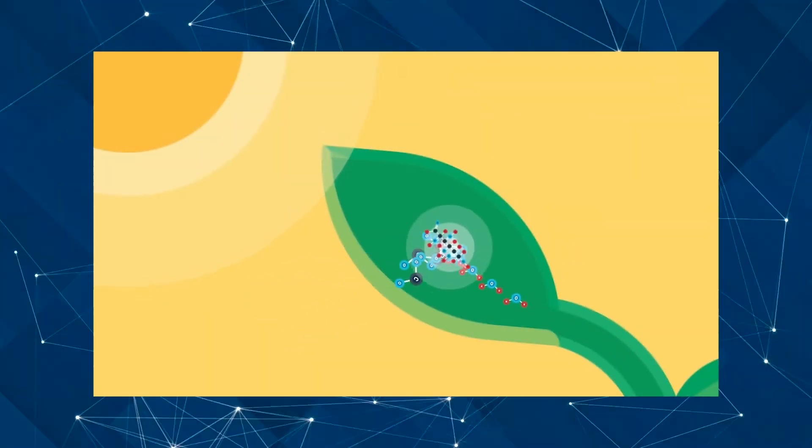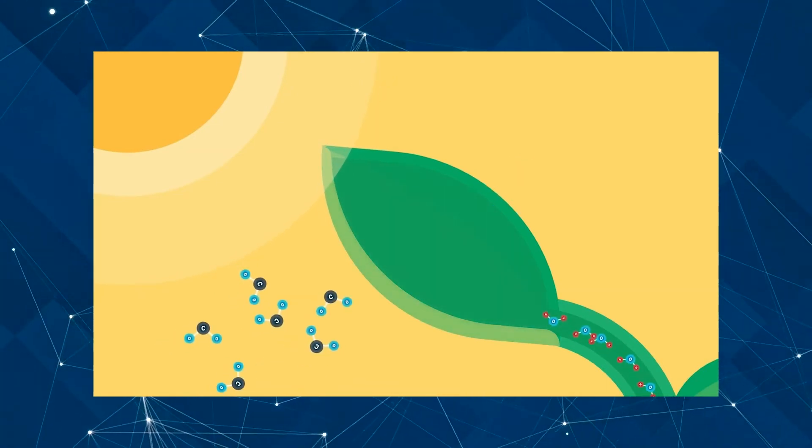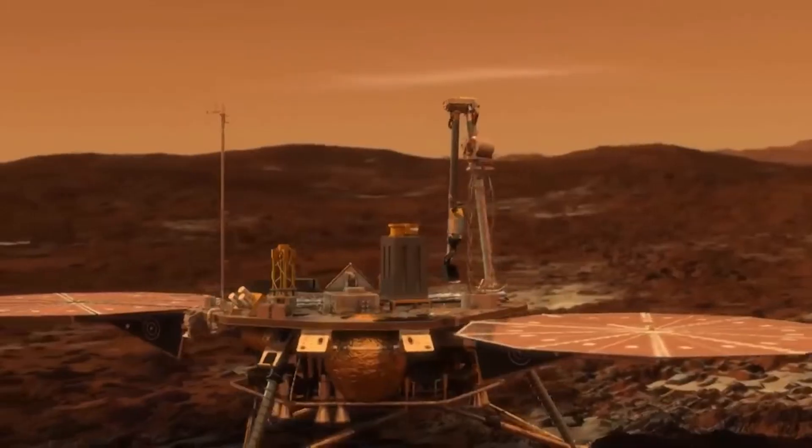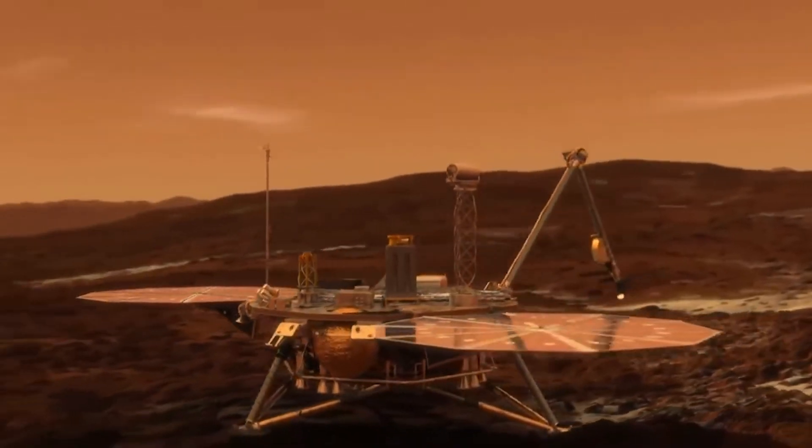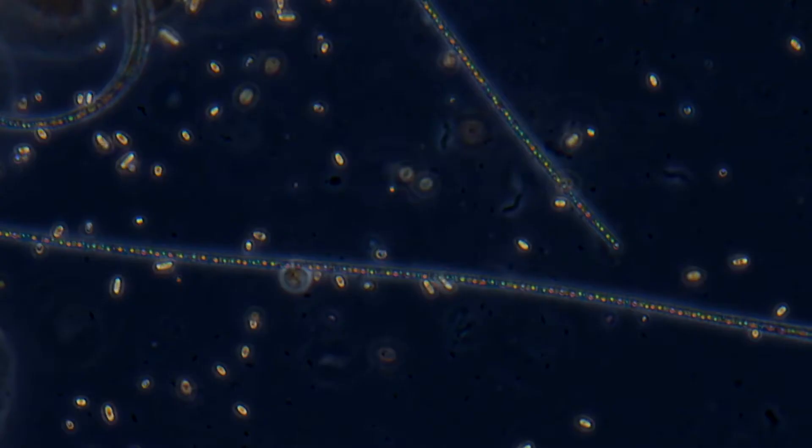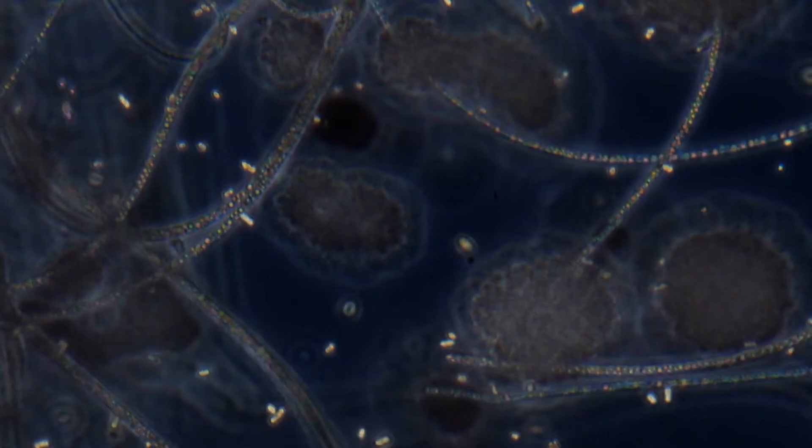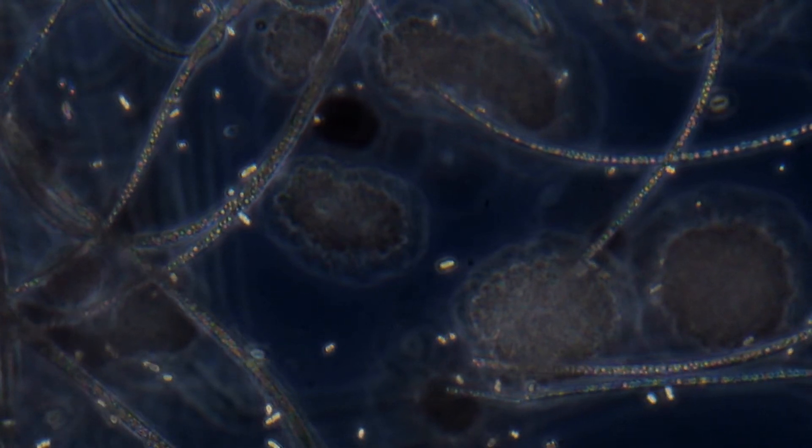Once we somehow manage to heat Mars up, we'll need to think about creating oxygen. It will also depend a lot on the terraforming method that we use. It's possible that once the planet starts heating up, it may see the growth of